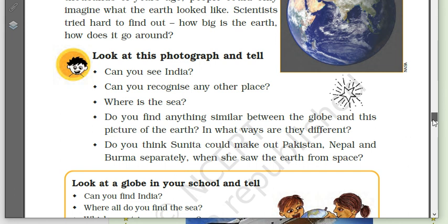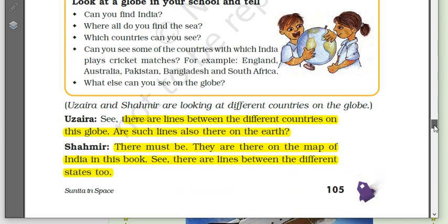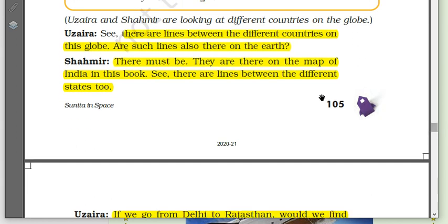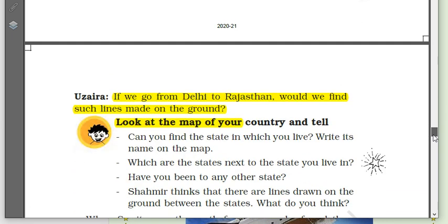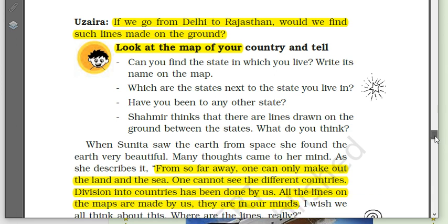When you look at a globe in your school, these things will be very easy for you. If you have a globe at home, you can try finding different countries on it. Uzaira and Shahamir are looking at different countries on the globe. Uzaira asks: 'See, there are lines between different countries on this globe — are such lines also there on the earth?' Shahamir says: 'There must be.' Uzaira asks: 'If we go from Delhi to Rajasthan, would we find such lines on the ground?' No, that has not happened.